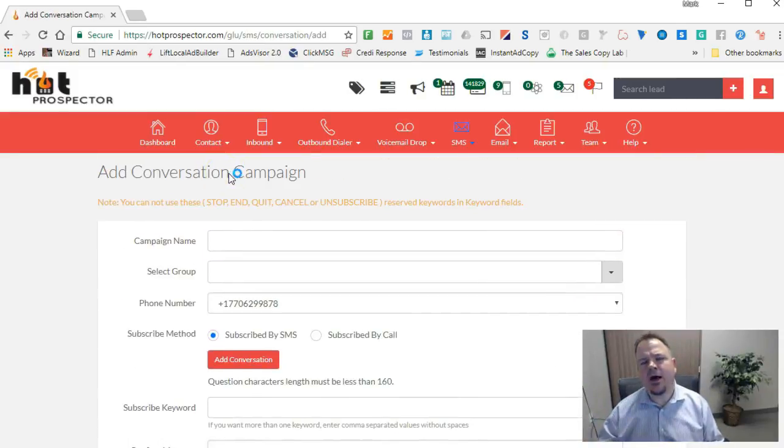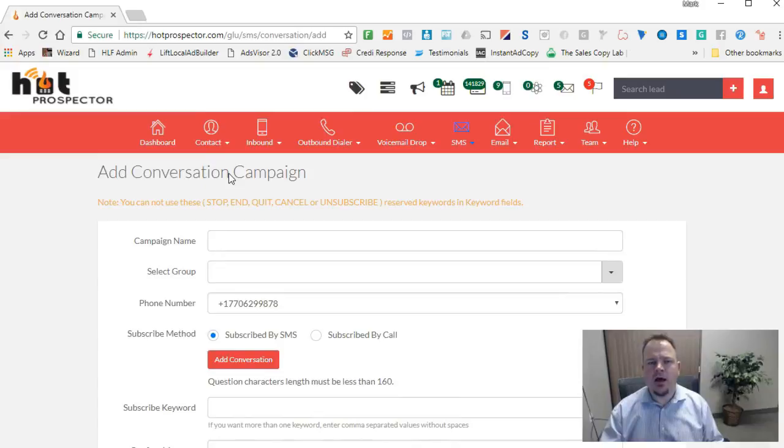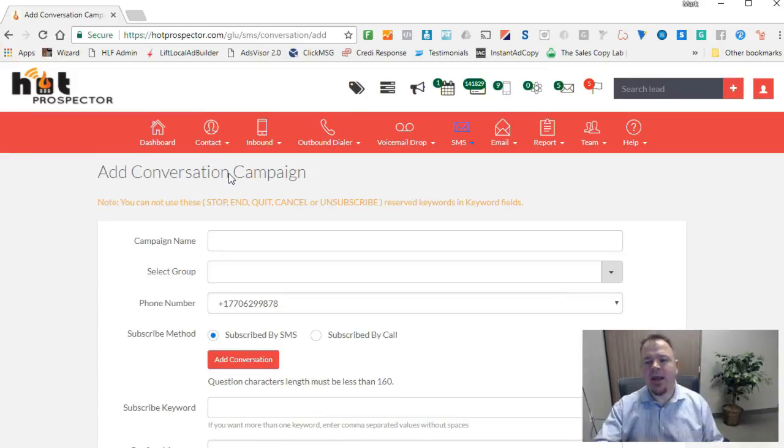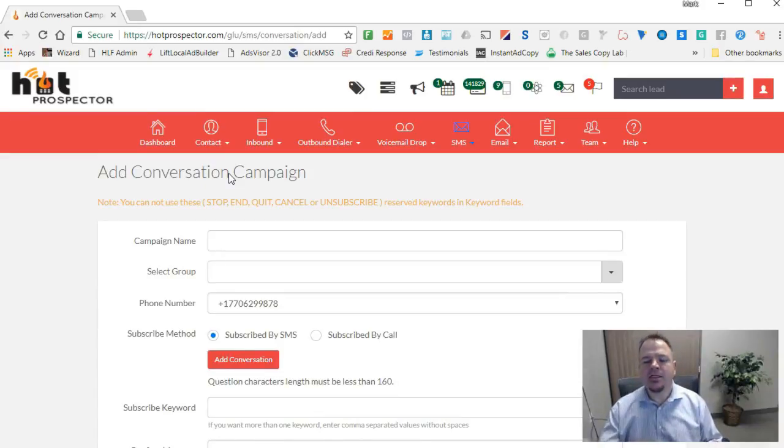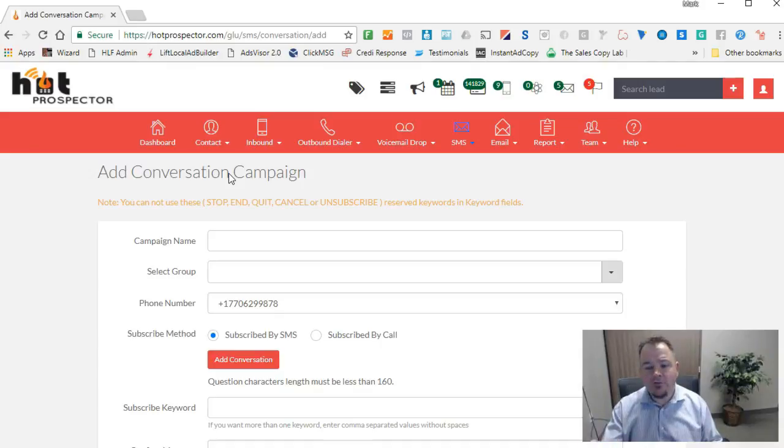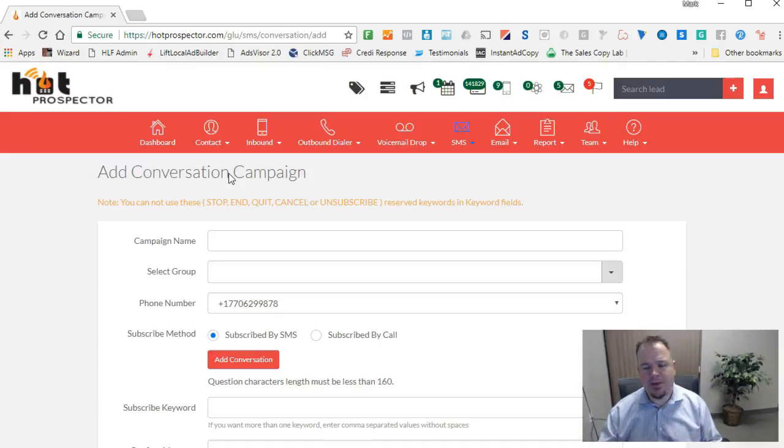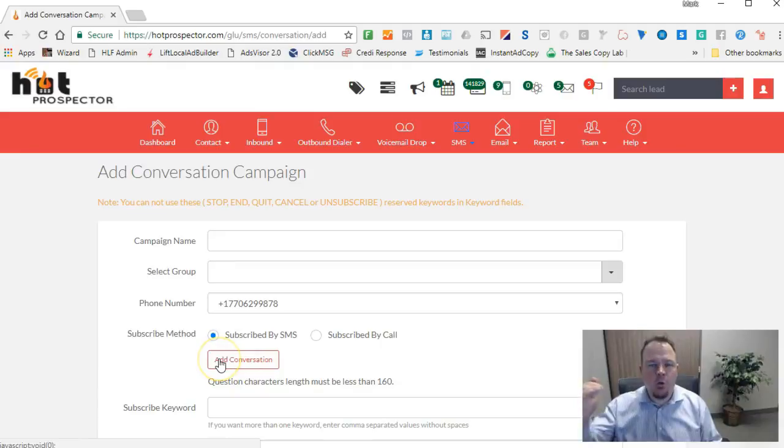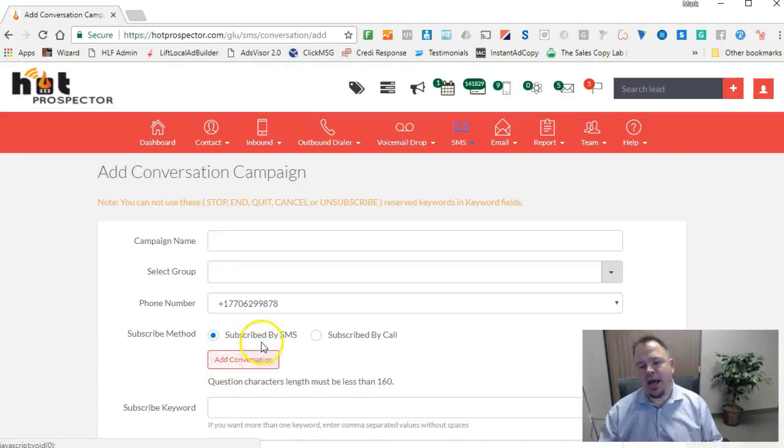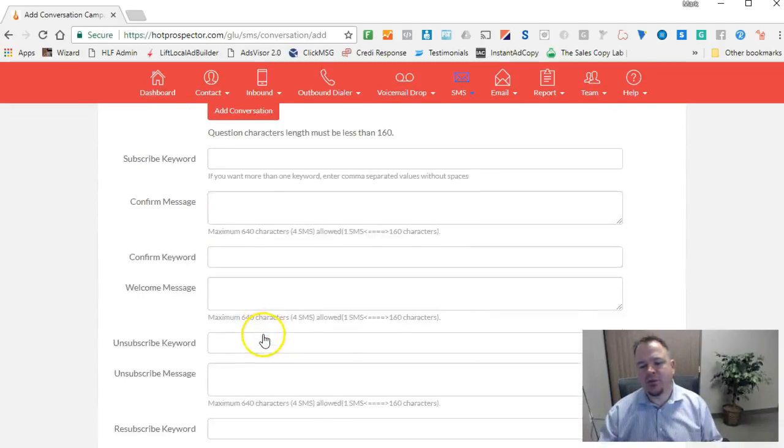There's two different types of text campaigns. You've got a conversational campaign and then just a standard campaign. The difference is that the conversational campaign allows you to add questions that you can ask.